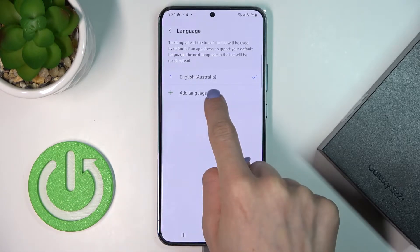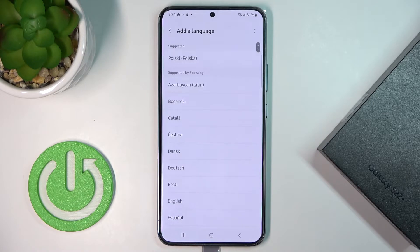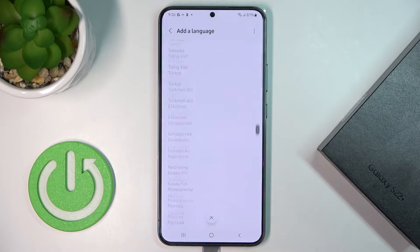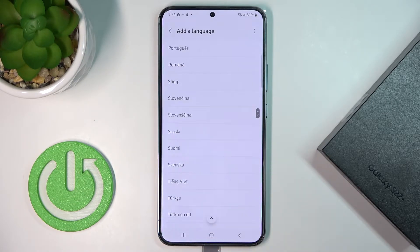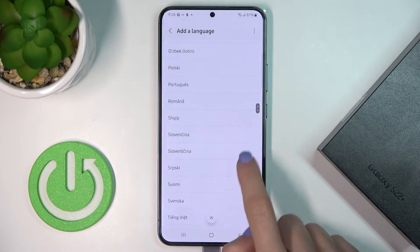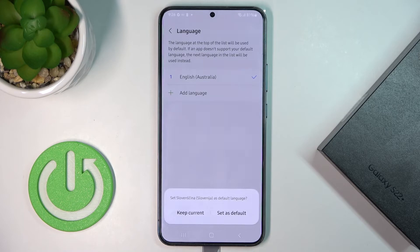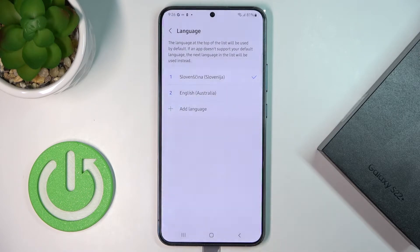By selecting the plus icon, which is Add Language, you can pick any language you want to apply. Then click on Set as Default and wait a couple of seconds.